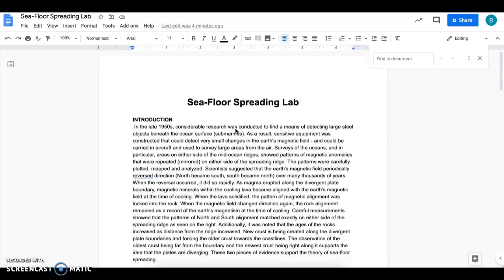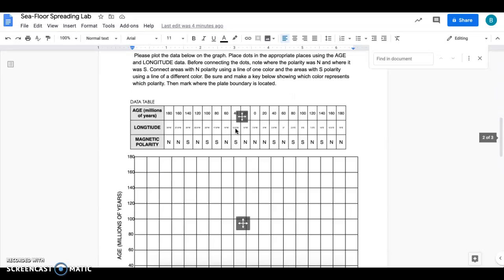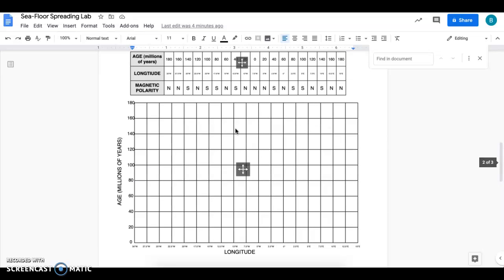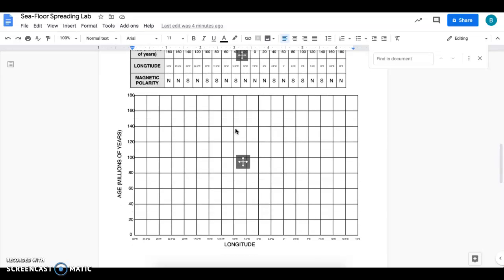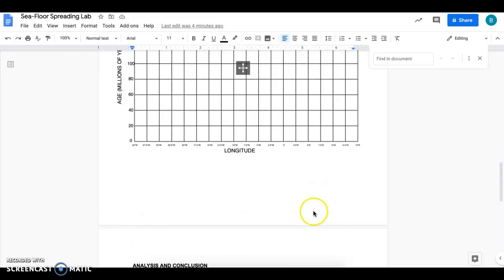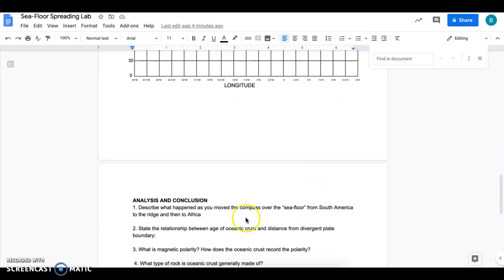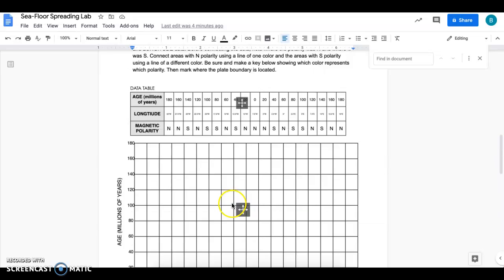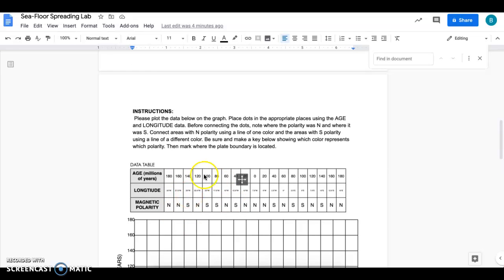It's pretty easy. Let me know if you guys have questions on how to do either the analysis and conclusion or the graph.